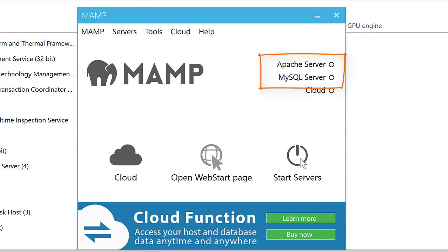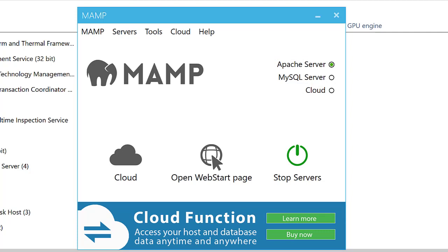But now if I want to start it, I click on start servers, it starts Apache server, but it doesn't start MySQL server.